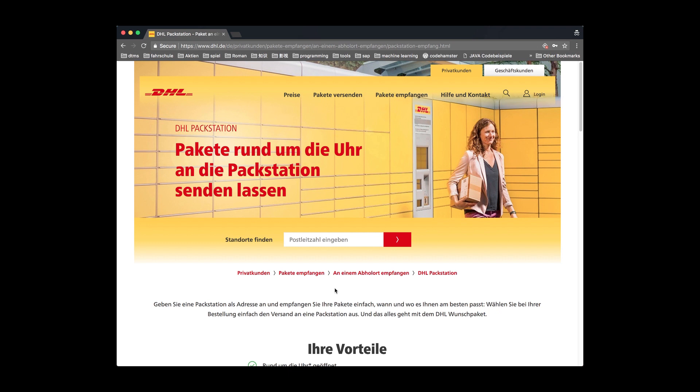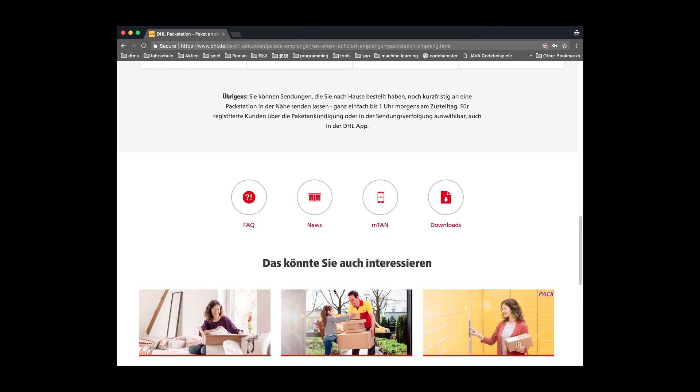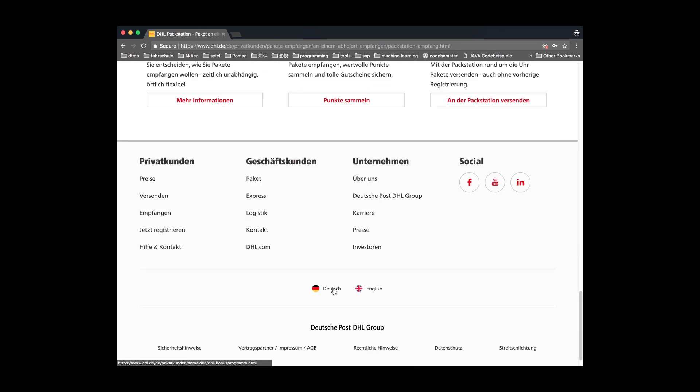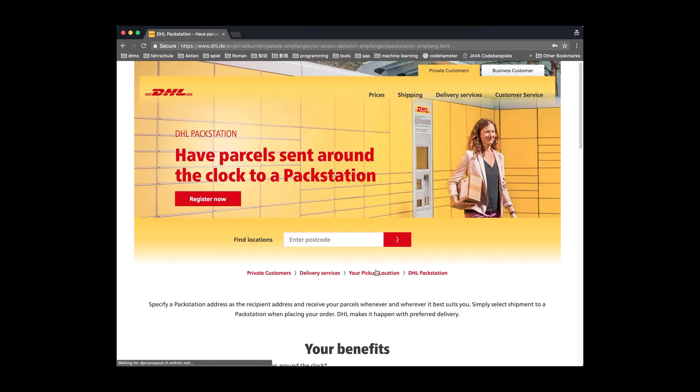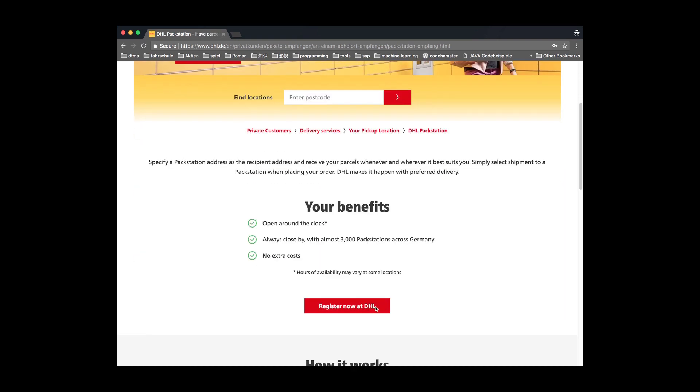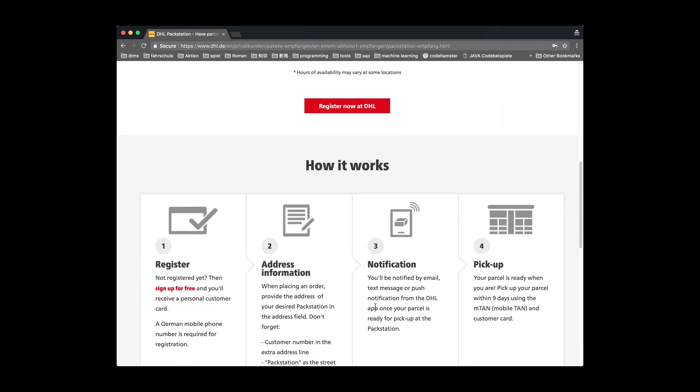Oh, the webpage is in German. Let's change it into English. Scroll down to the bottom of the webpage. Find the English button and click. Now the webpage is in English.